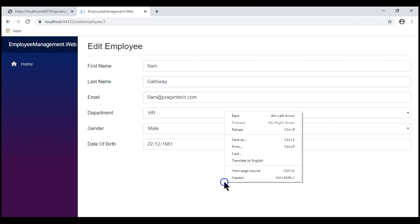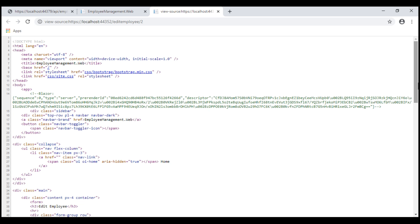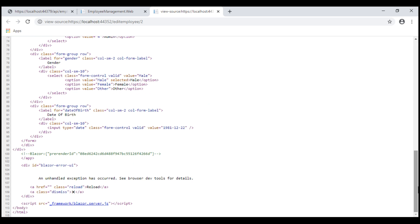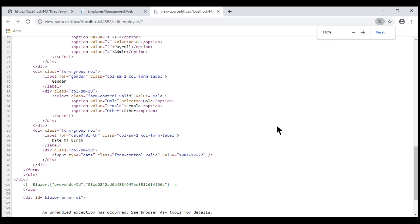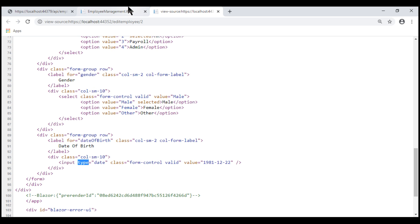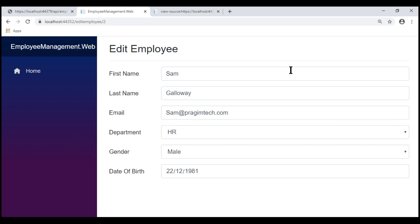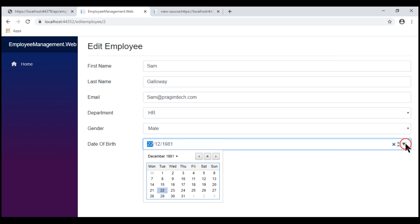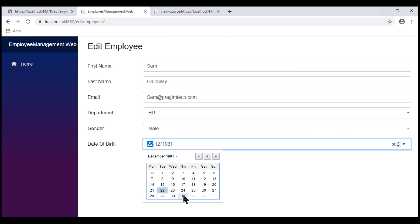Let's view the page source. Notice our InputDate component is rendered as the standard HTML input element of type date, and when we click within this date of birth field, we have the date picker, and when we select a new date, we see that newly selected date.